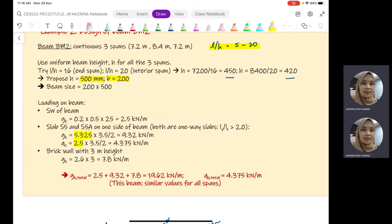Next, we move on to the loadings on the beam. We first calculate the self-weight of the beam — we need the width and height of the beam section. B times H multiplied by 25 kN/m³ gives us 2.5 kN/m. Then we consider the value of the loadings transferred from the slab.